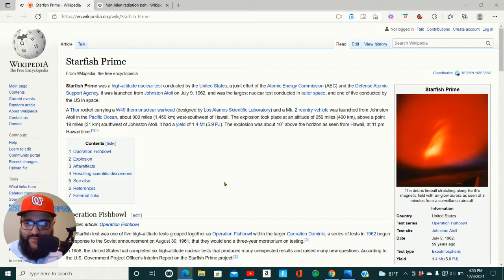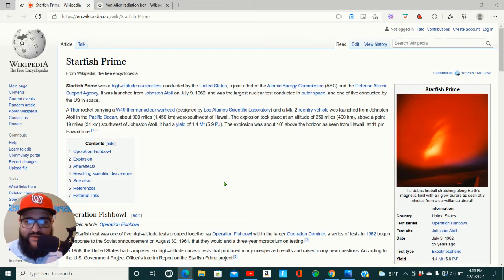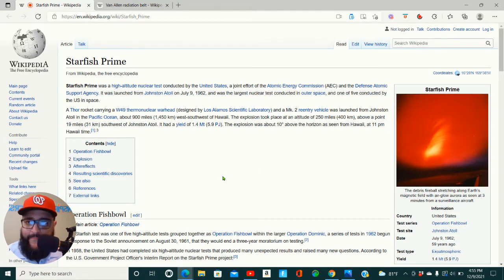Operation Starfish Prime. I'm just going to go over this and I'm going to give y'all my opinion on what exactly they were doing.